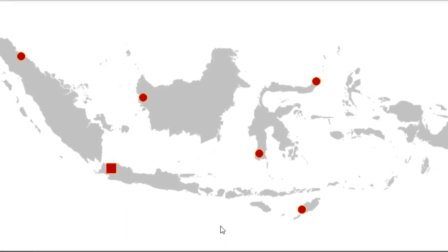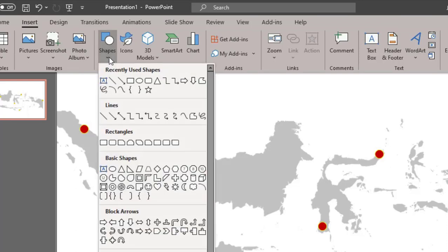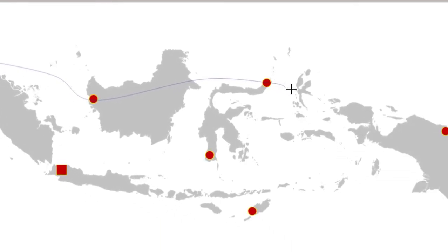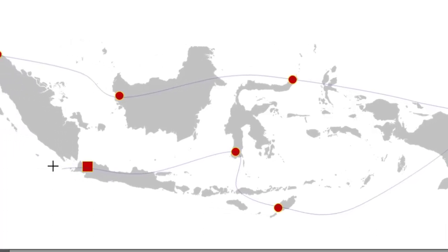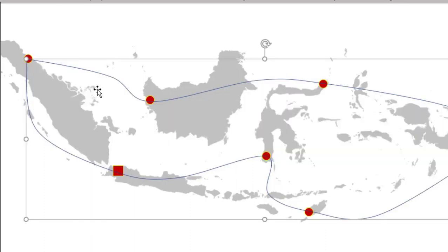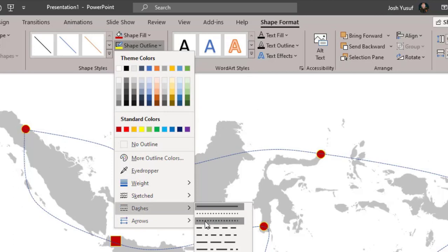Kemudian kita akan memberikan jalur garis putus-putus. Caranya kita pilih Insert, kita pilih Shapes, kita pilih Curve, lalu kita buat jalurnya dari Medan ke Pontianak, Pontianak ke Manado, Manado ke Jayapura, Jayapura ke Kupang, Kupang ke Makassar, lalu Makassar ke Jakarta, Jakarta ke Medan. Kita tekan tombol Escape, kemudian kita pilih Shape Outline, kita pilih Dashes, kita pilih garis yang putus-putus.